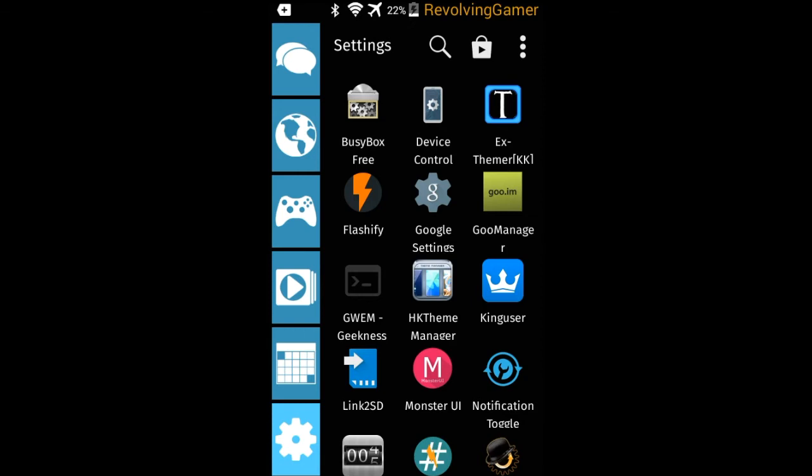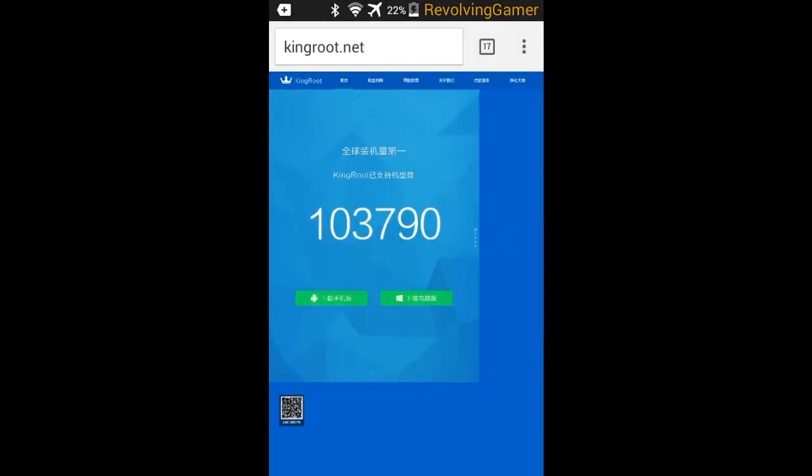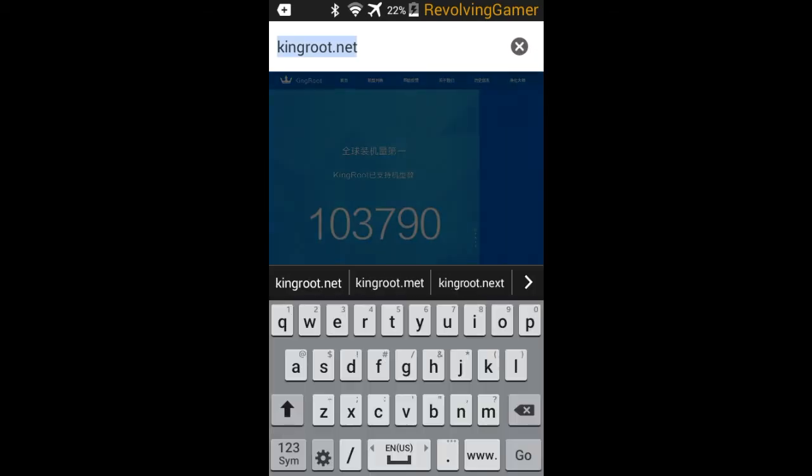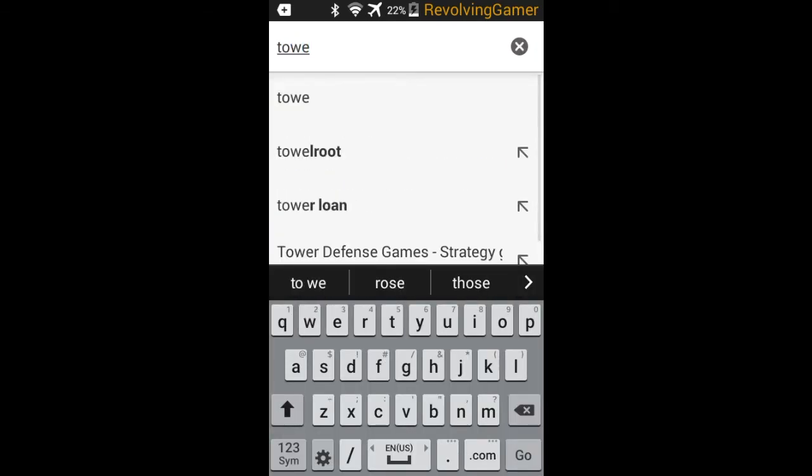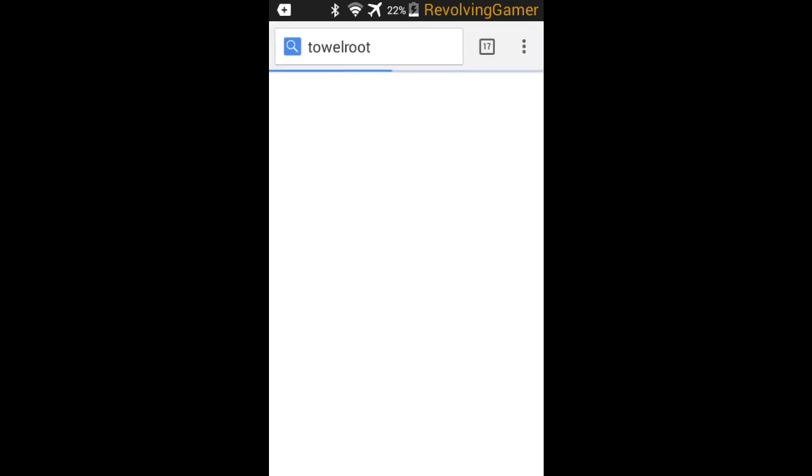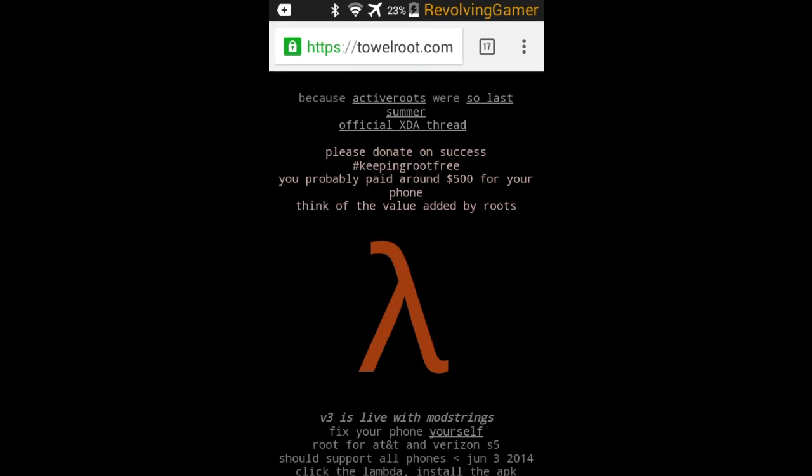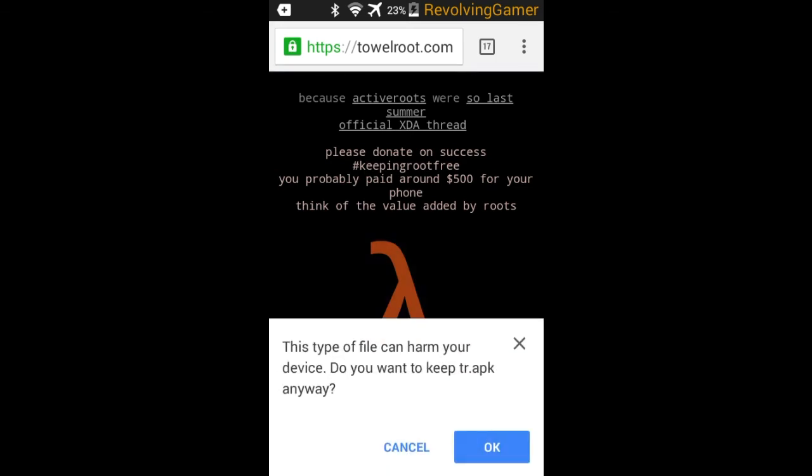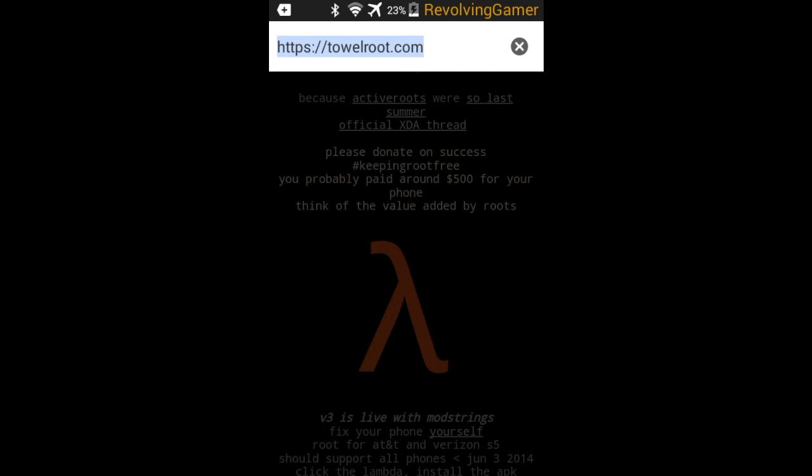Basically you just go to kingroot.net and then click on that little icon, the little orange thing, just click on it. It's gonna ask you, it's gonna tell you this type of file can harm you, just click OK. And then there's Stump Root.